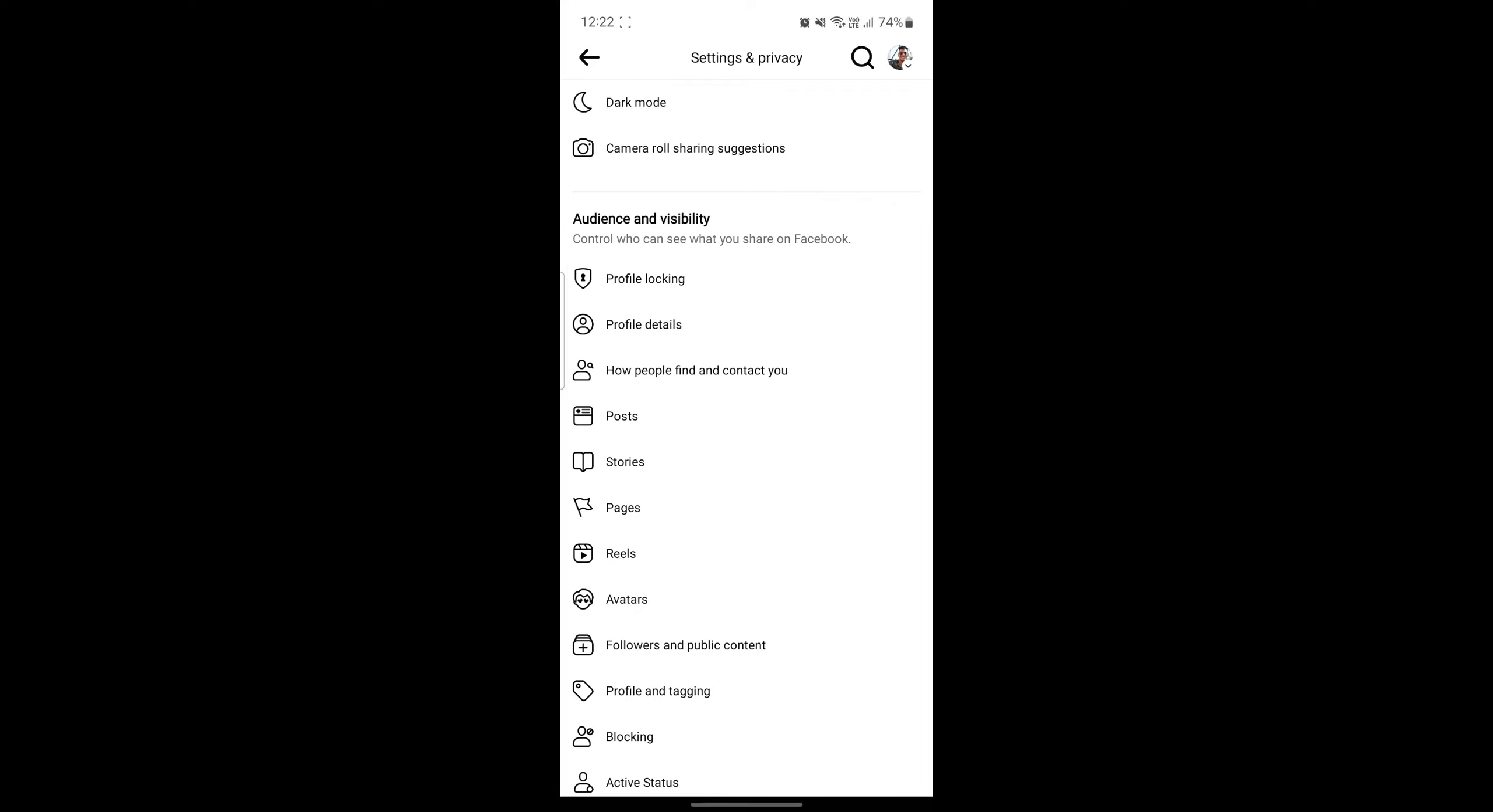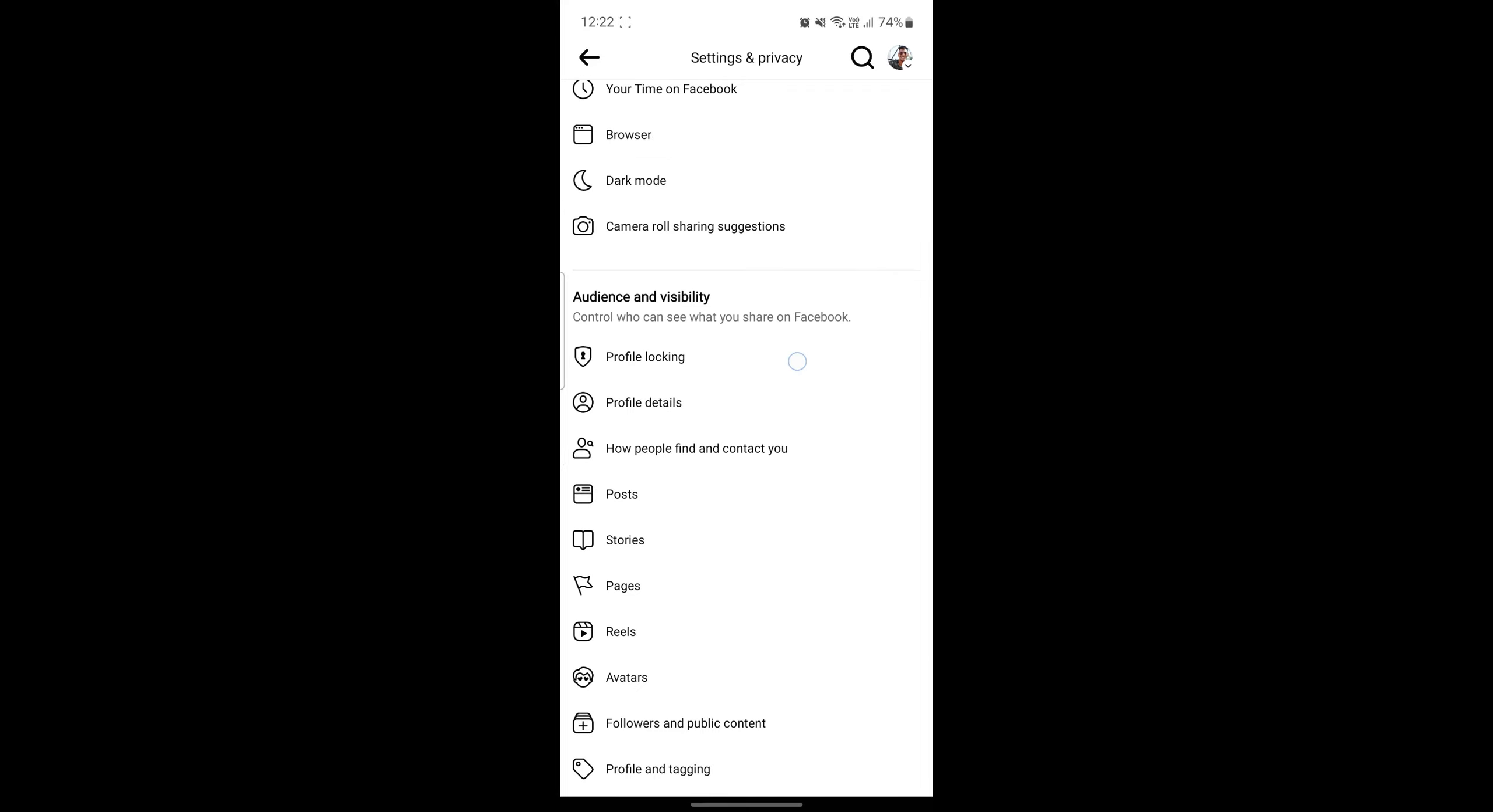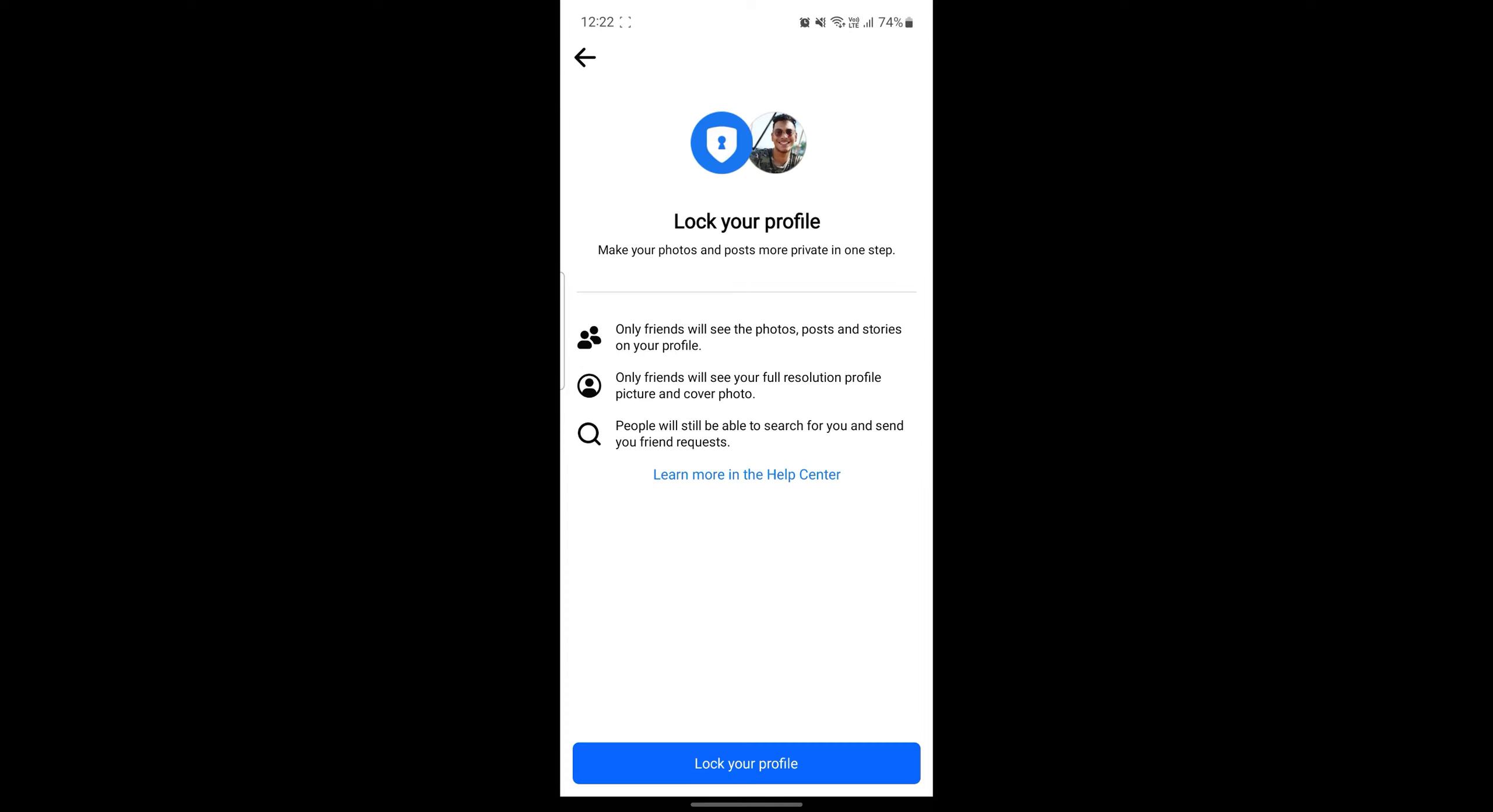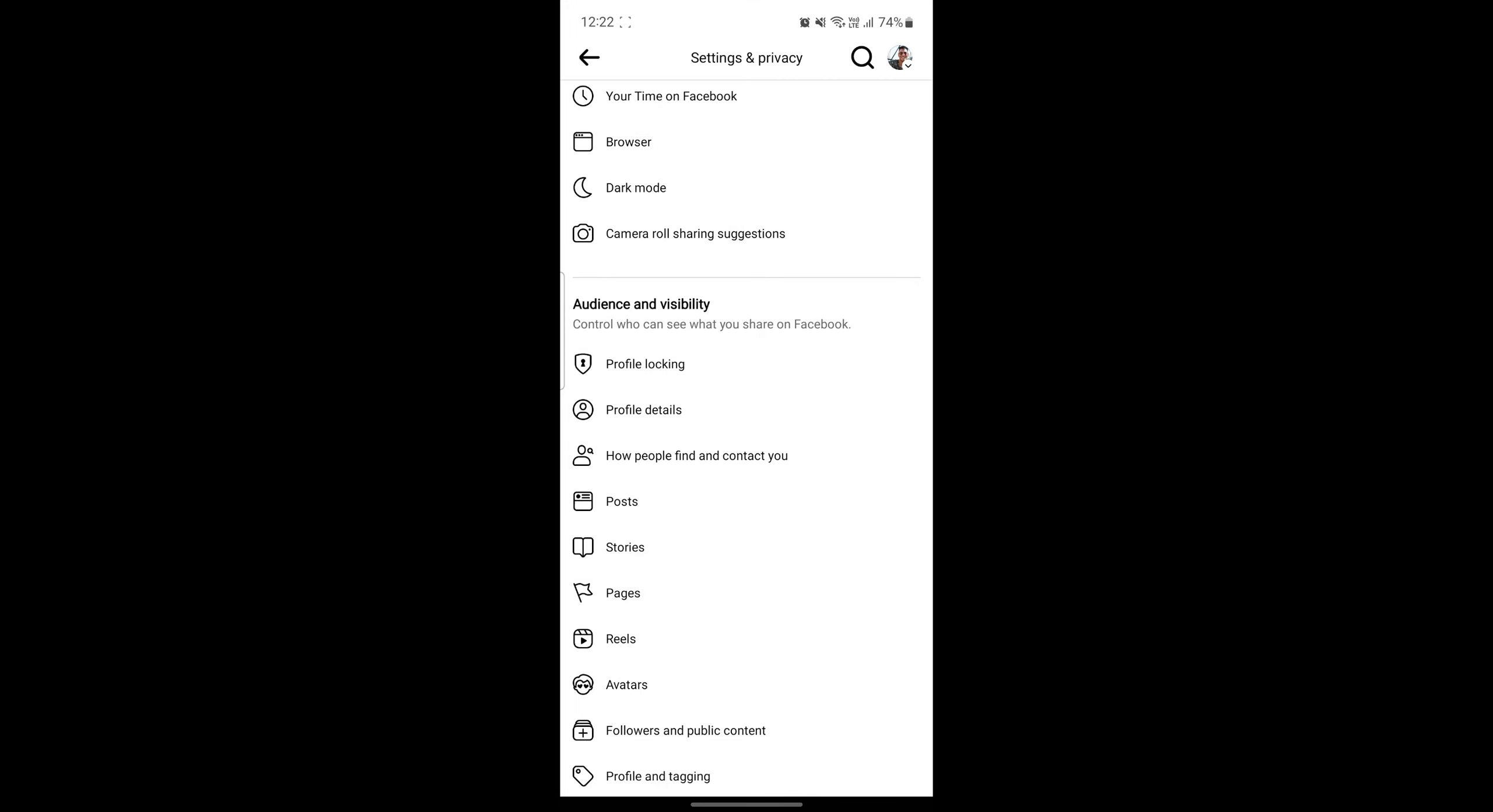We must turn on or off some of the settings over here. Let's go ahead and start with a step-by-step process. First of all, you can see the profile locking option.